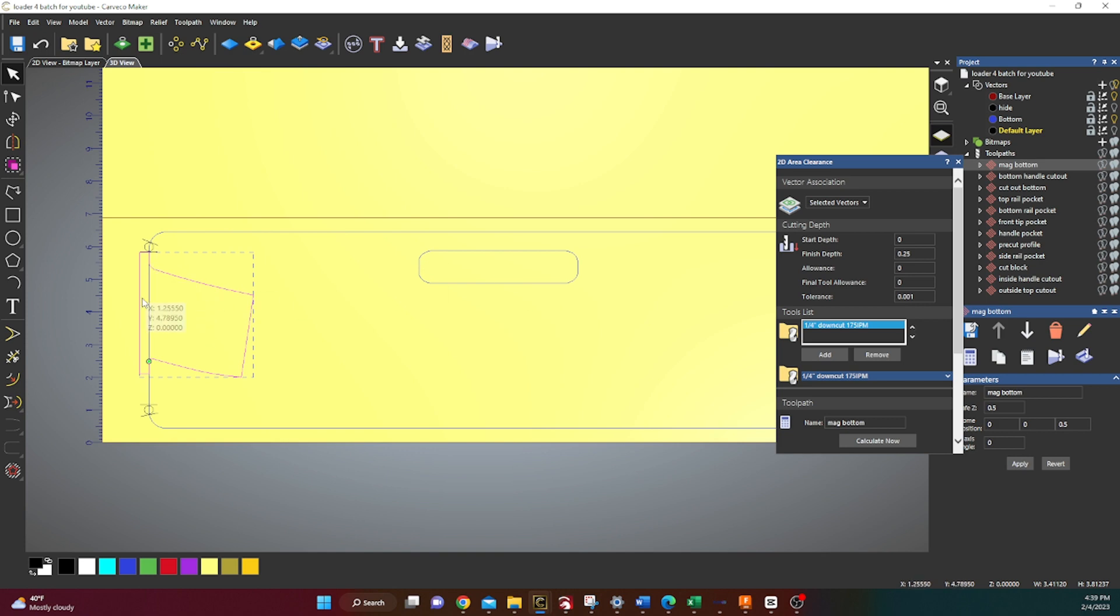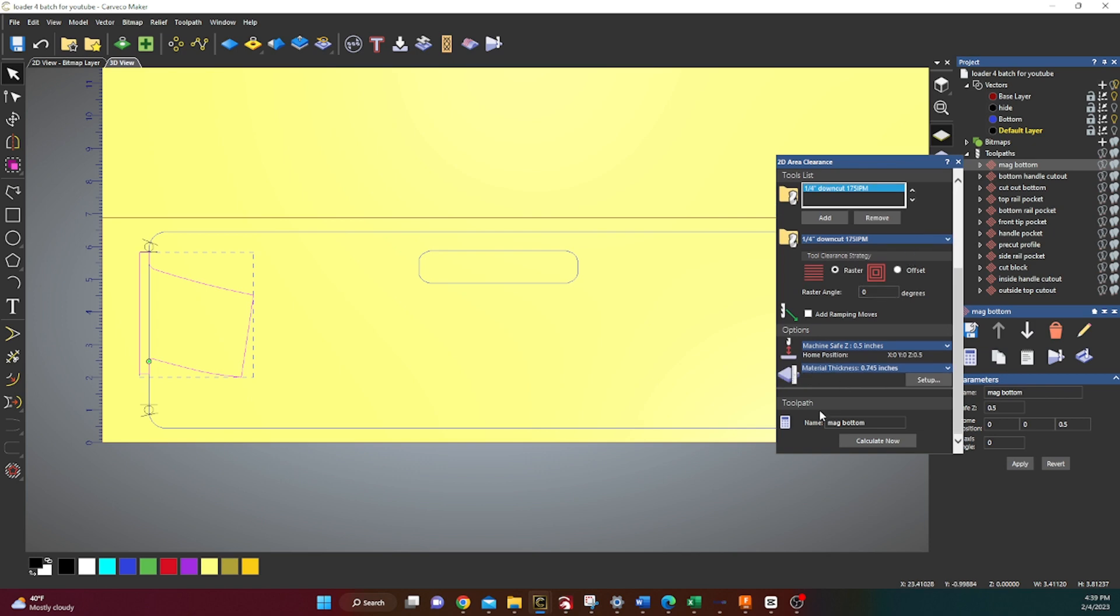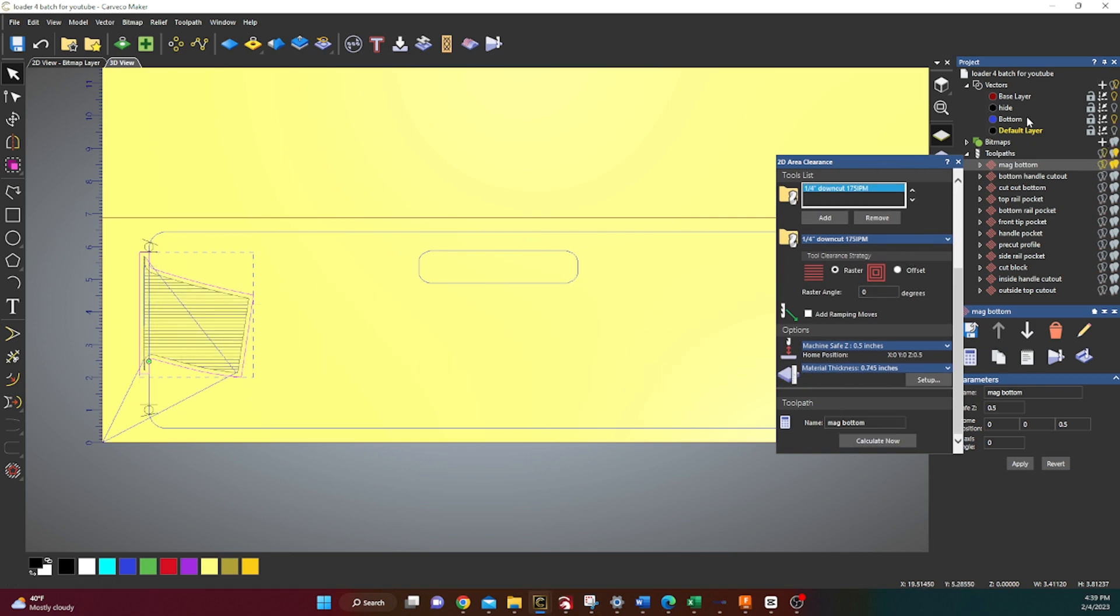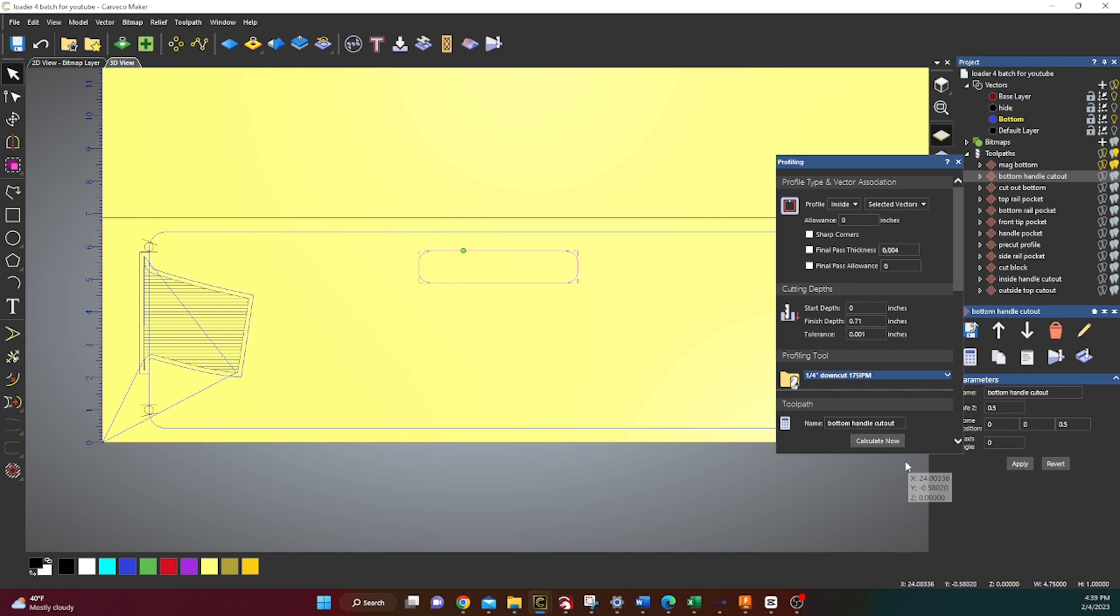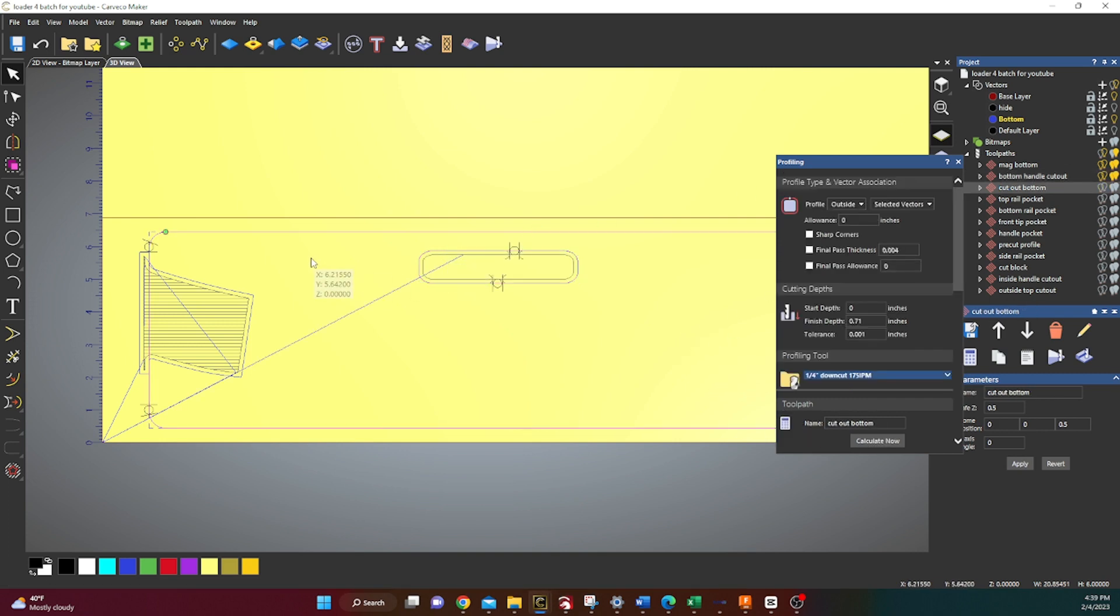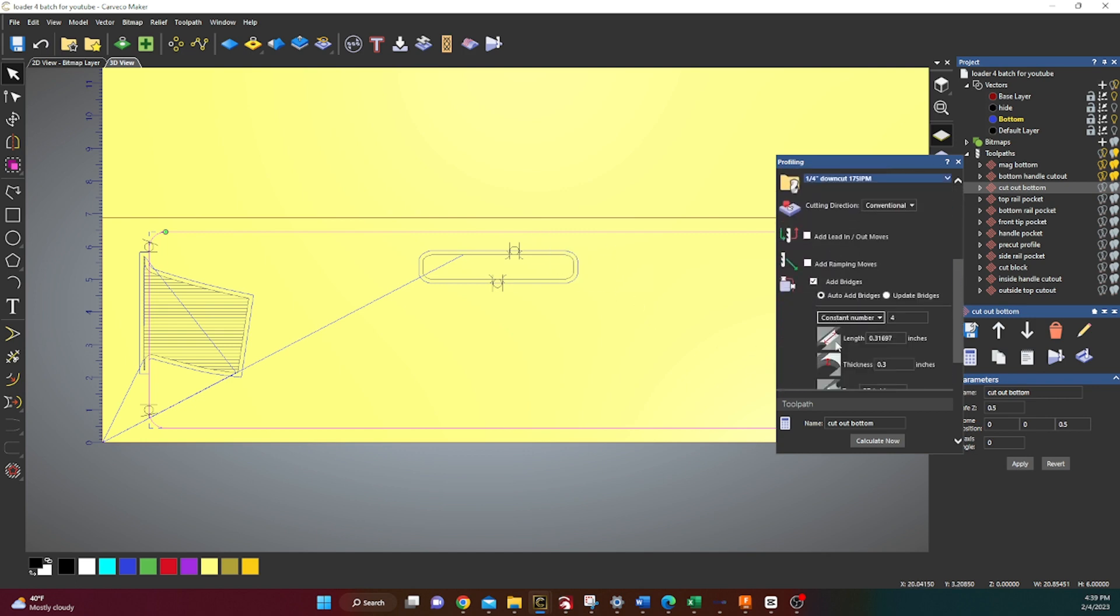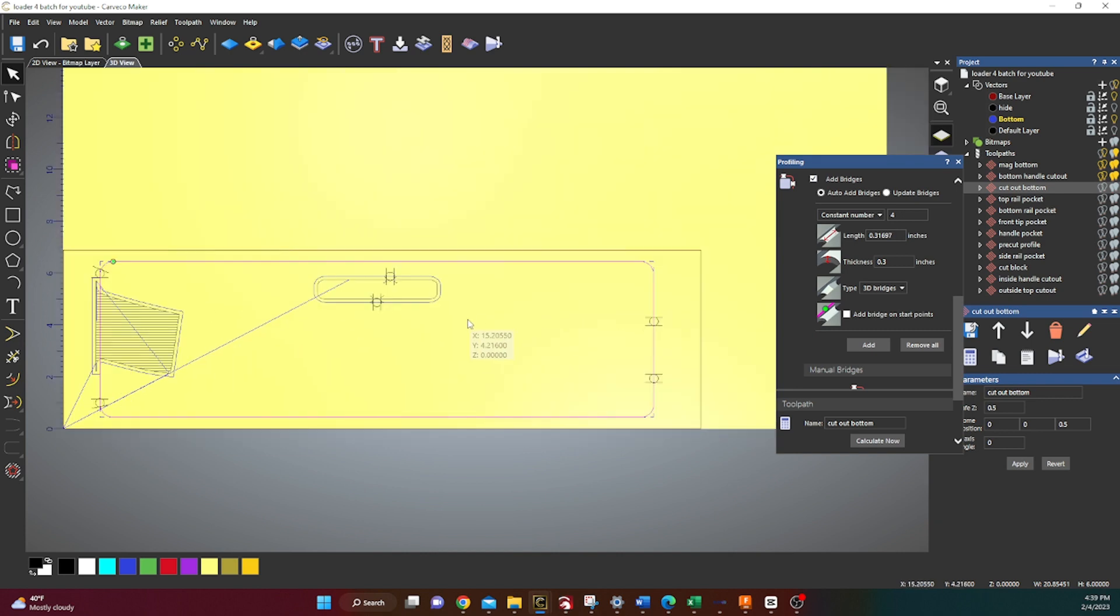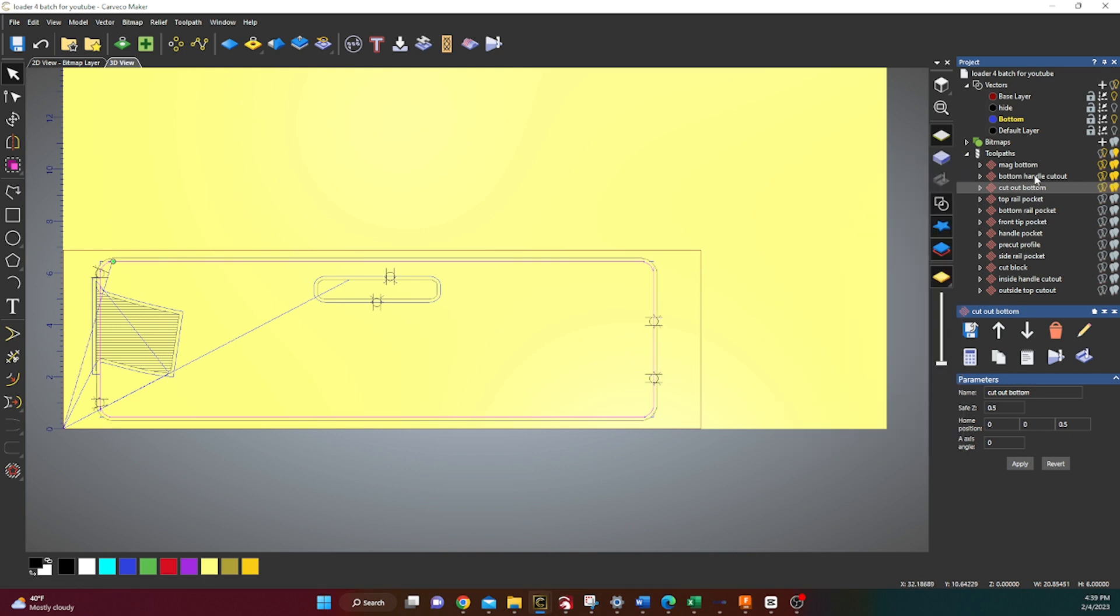You're going to pocket out this vector here at 0.25. So quarter inch, everything's the same. Calculate that. Second one is going to be cutting out the handle and it's the same thing as earlier, but we want to add two bridges like that. And then cutting out the bottom, same depth, same bit, really just rinse and repeat. I also like to put the tabs on the ends of this one as well. Calculate that. And that's it.